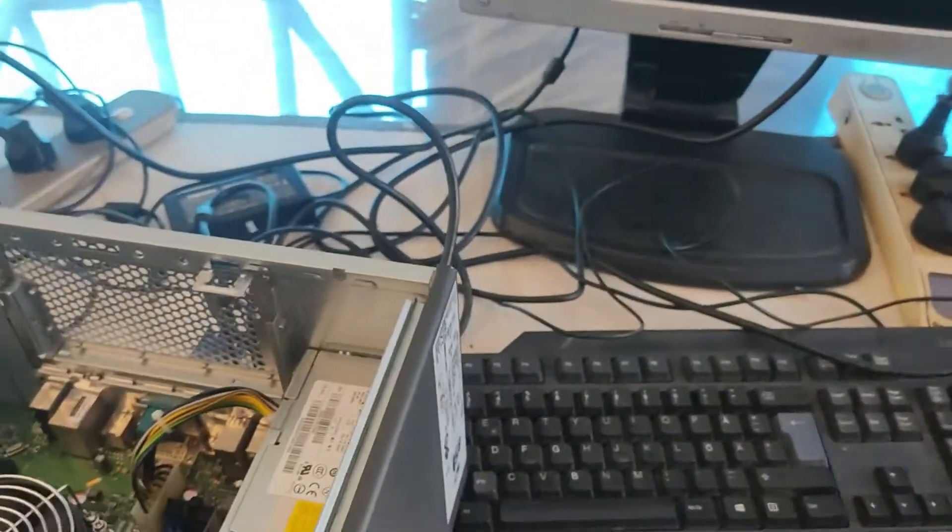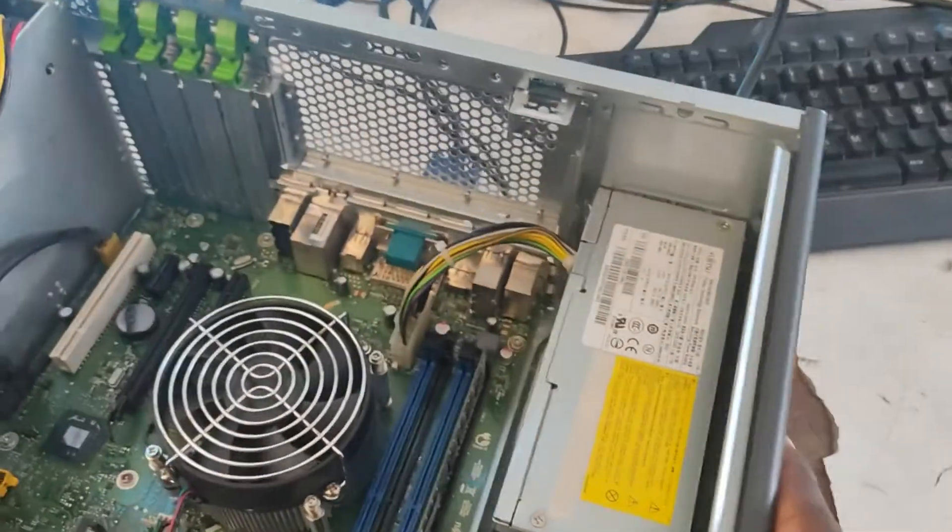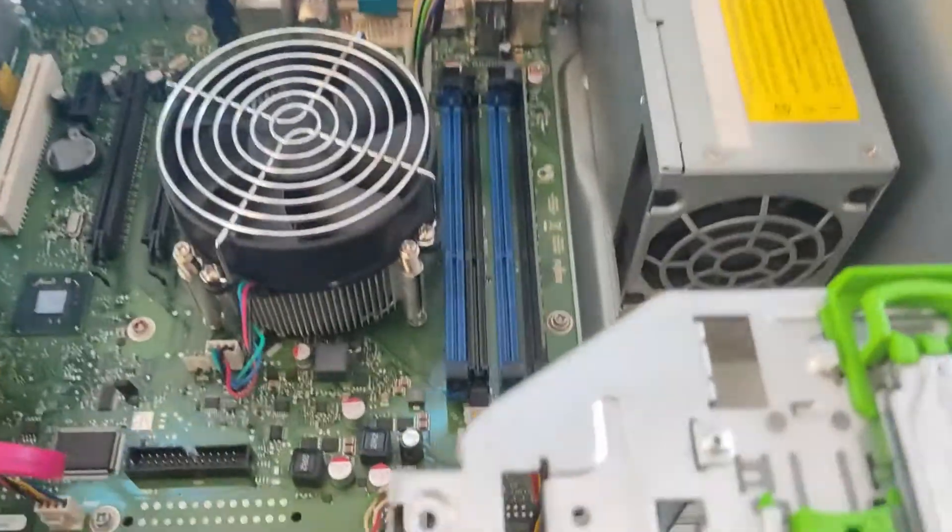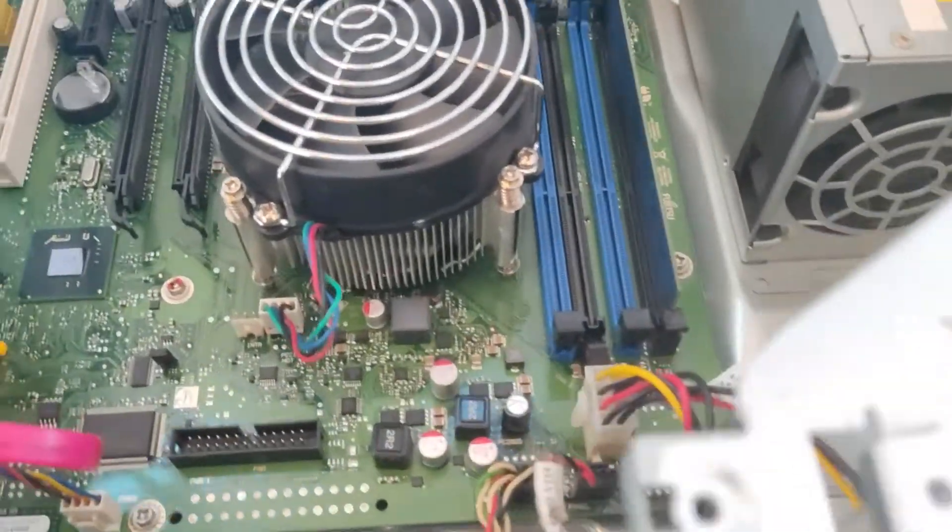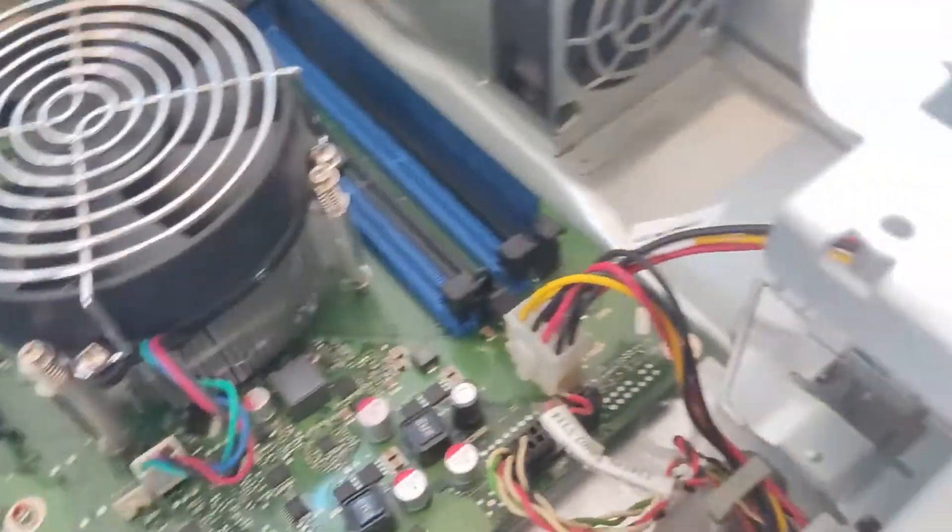First of all, turn the machine off and remove the power cables plugged in. After that, open the case, trace the power switch cable on the motherboard, exactly where it is connected.